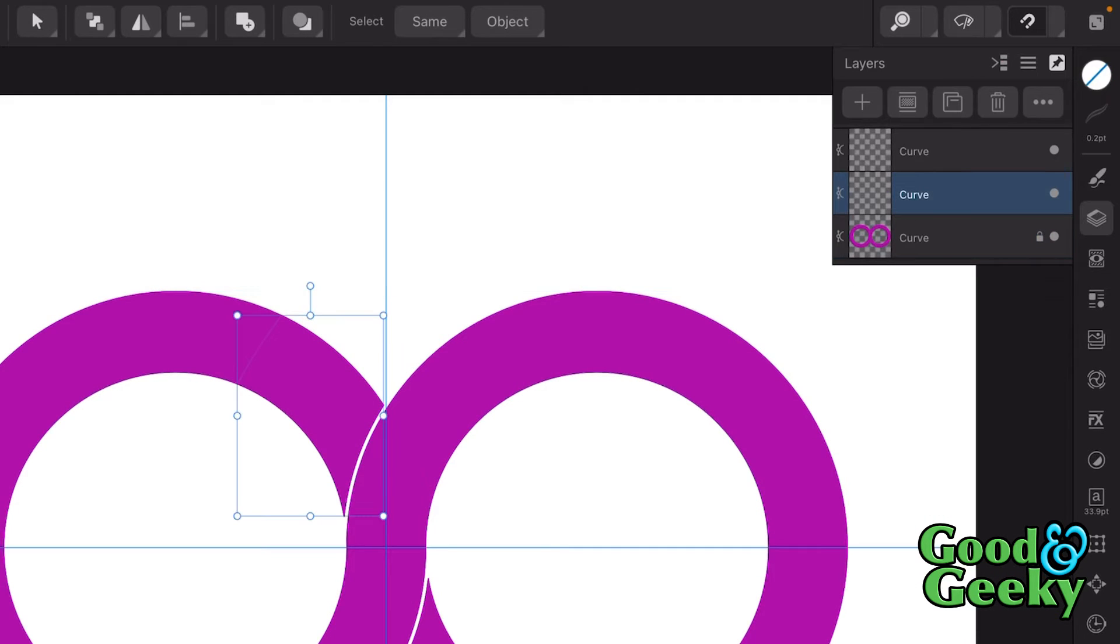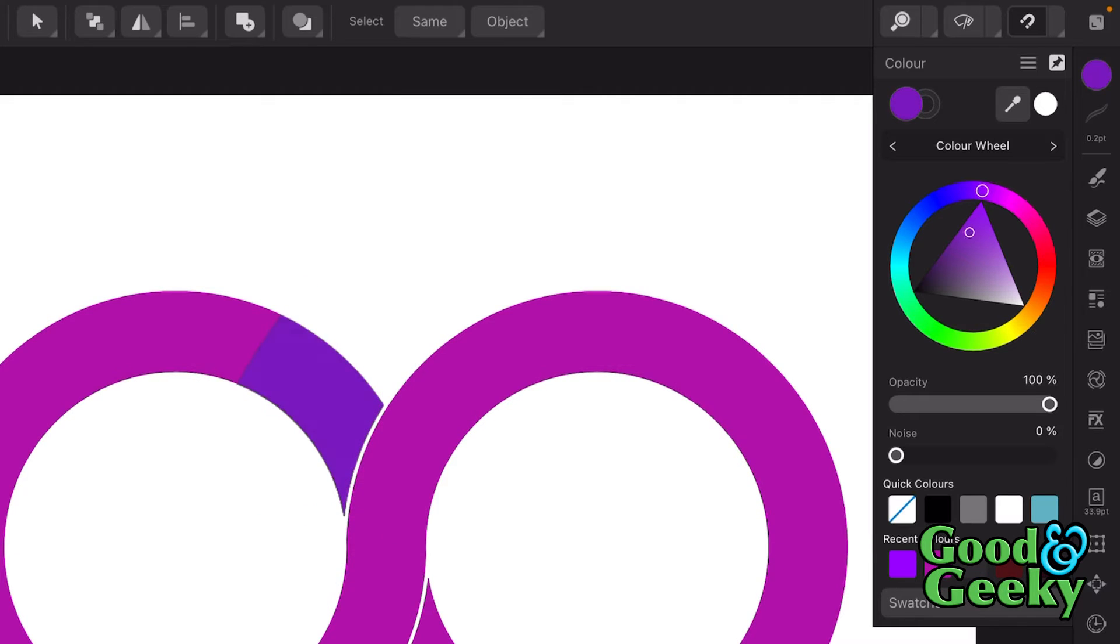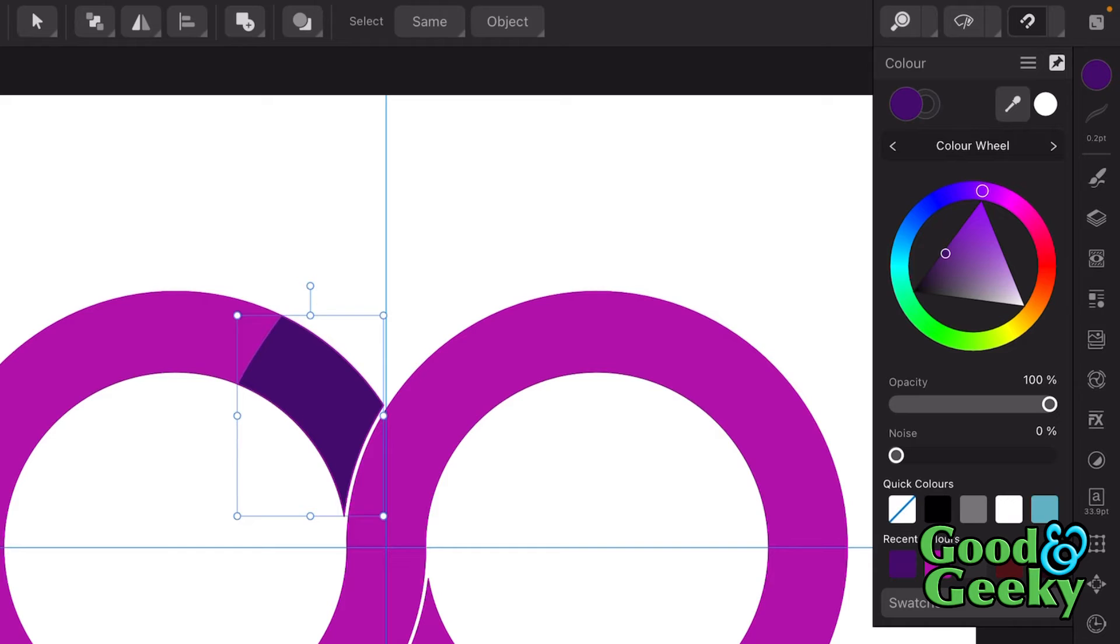Then what I'm going to do is I'm going to select this first curve here. And I'm going to put a darker colour into that. And the darker colour is going to be a modification of that purple colour. So let's make it so it's darker. That's nice and dark. Lovely.